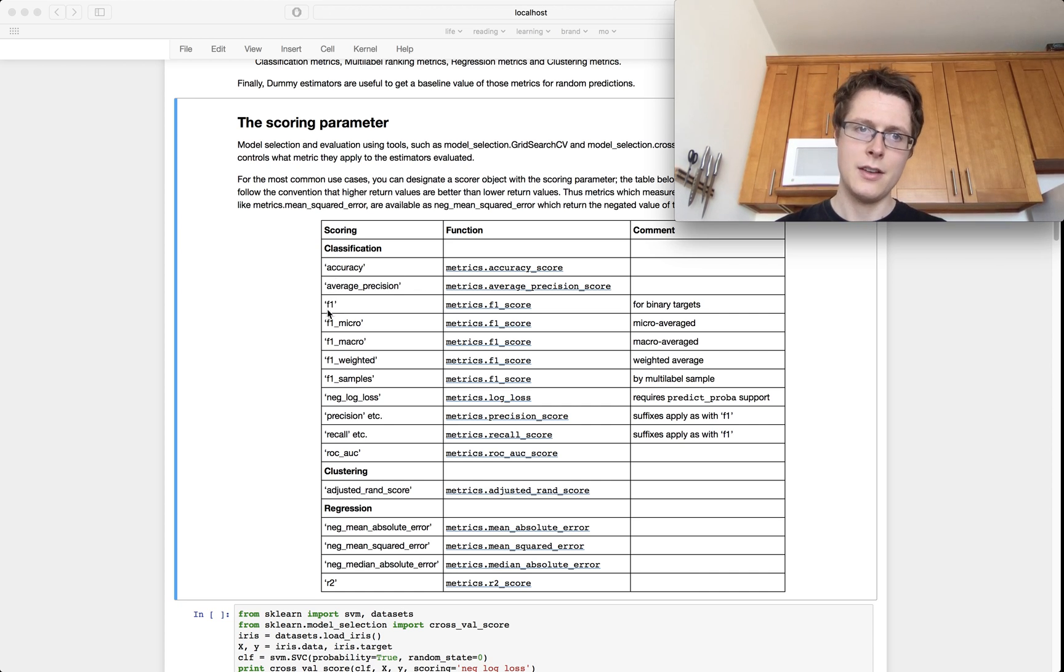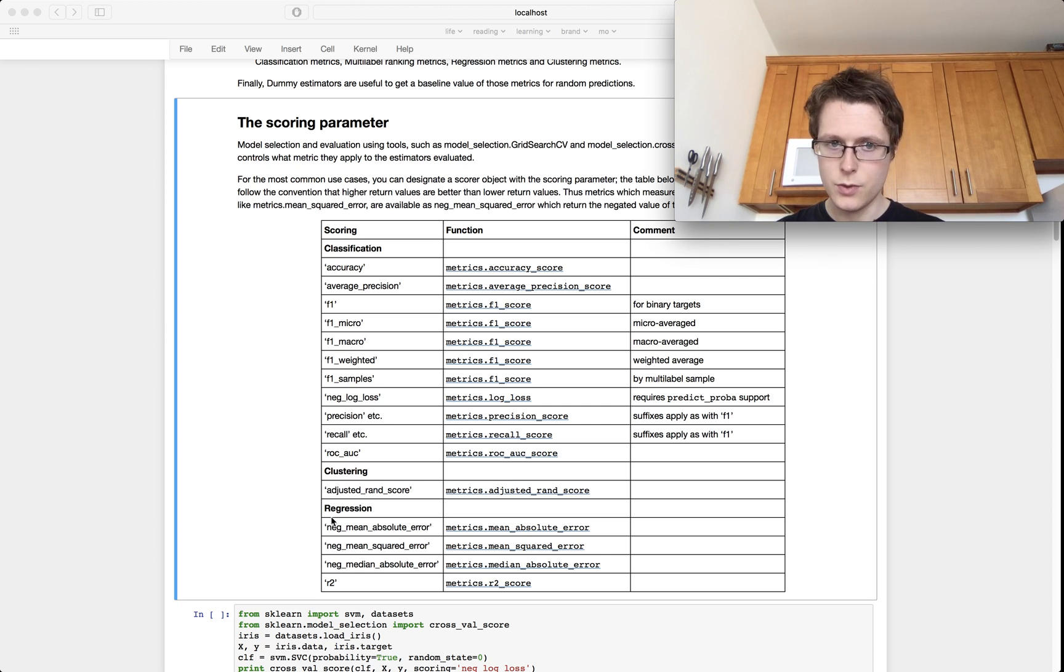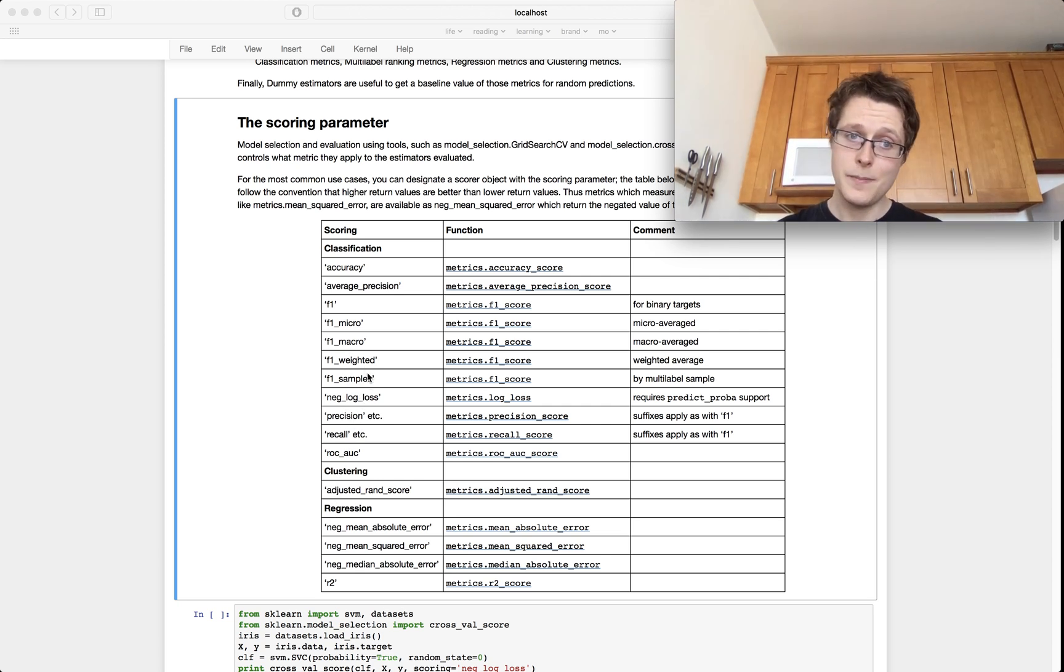Accuracy, average precision, F1, F1 micro, macro, weighted samples, negative log loss, precision, recall. These are all for classification.